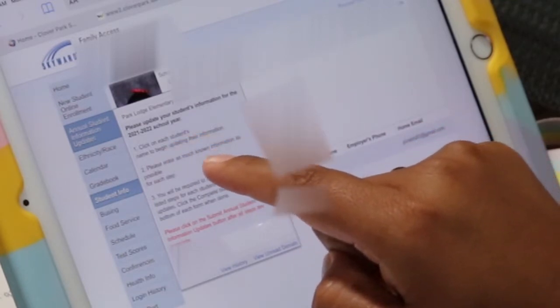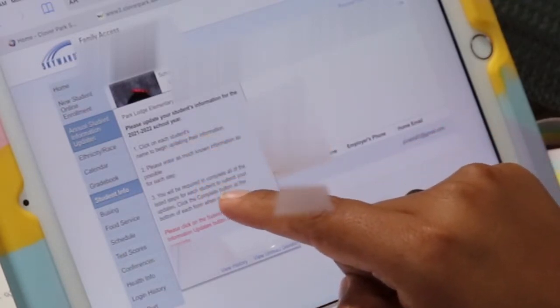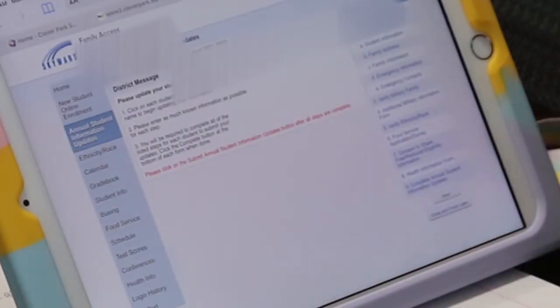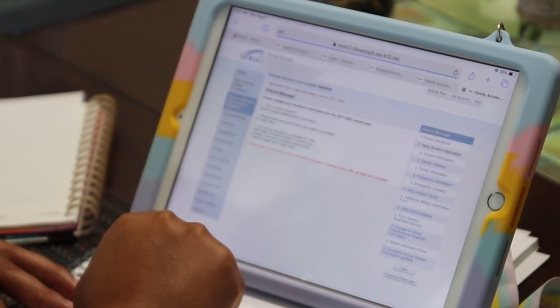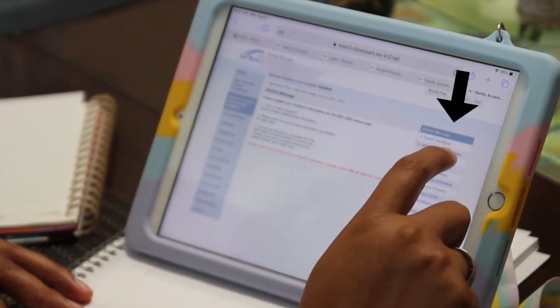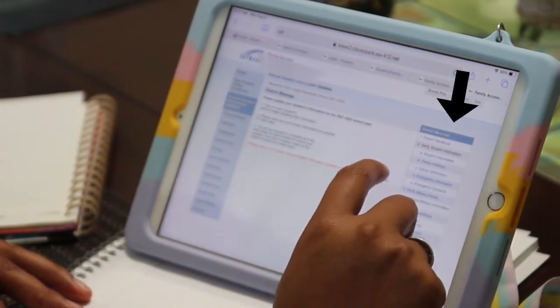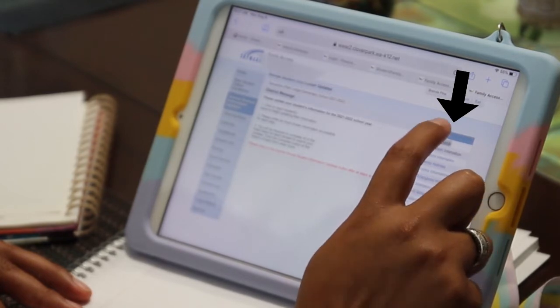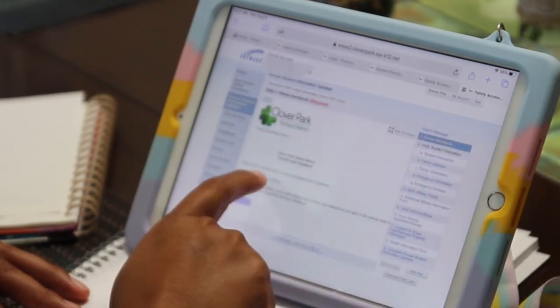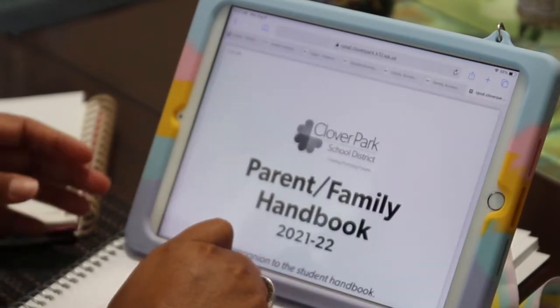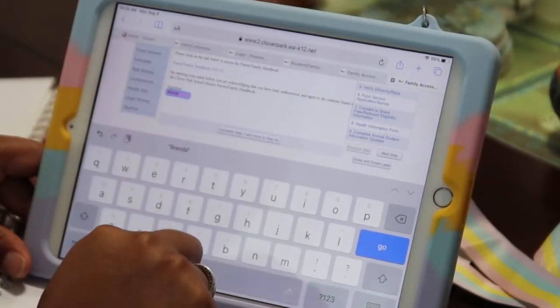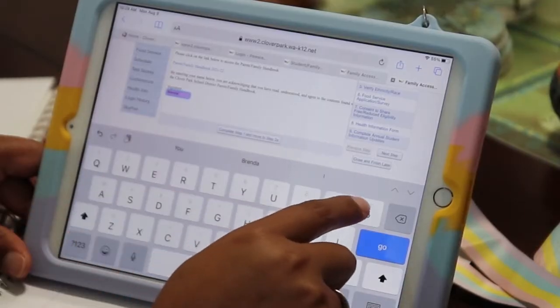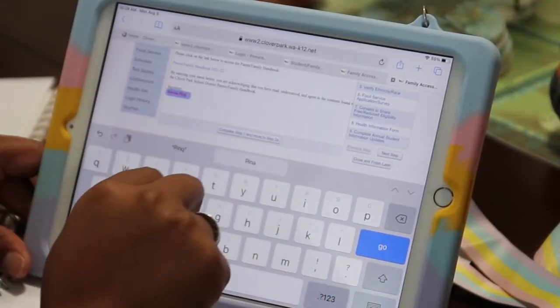A new window opens to show each of your students enrolled in the district. You'll need to click on each student's name to update their information, then click Next. The list of tasks you'll need to do is on the right side of the page. First on the list is the Parent Handbook. This needs to be reviewed every year. When done, type your name in the signature box and click Complete Step at the bottom of the page.